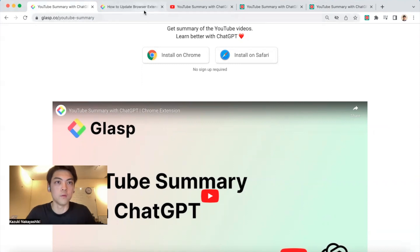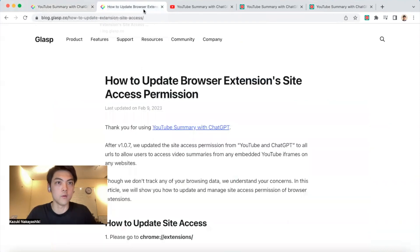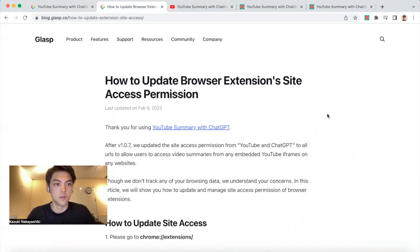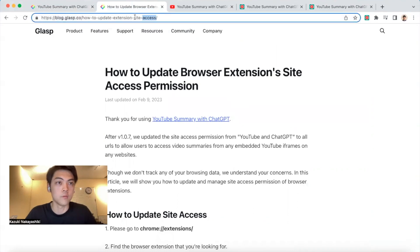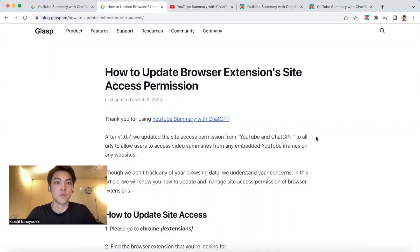But I understand your concerns. If you want to keep it only on YouTube and ChatGPT, I wrote how to update your site access permission. I'll paste this link in the comment section.